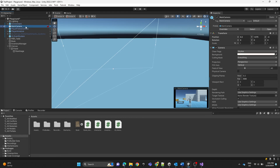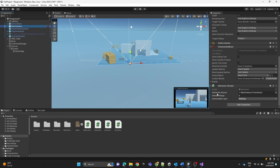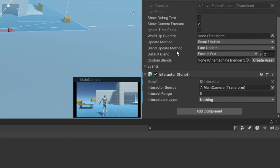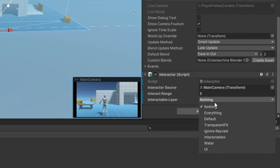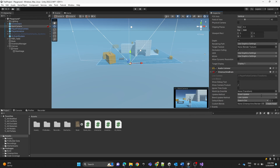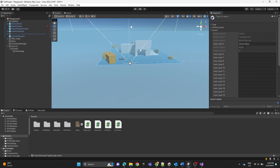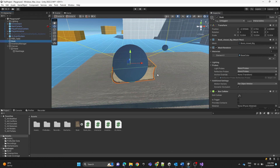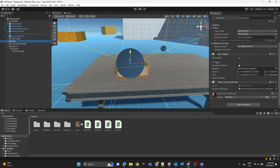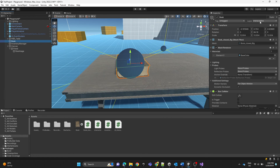For the main camera, we add the Interactor script. The interact source is set to the main camera and the range is set to five — you can choose whatever you want. For the layer, we choose Interactables. To create a new layer, go down and add a layer named 'Interactables'. For the book, make sure it has a collider and set its layer to Interactables.